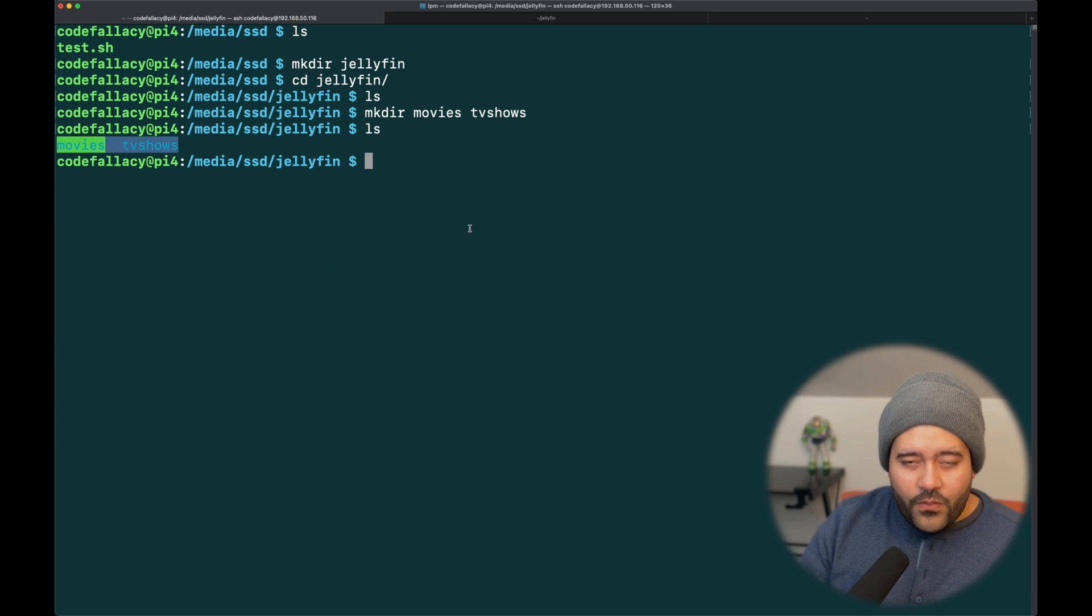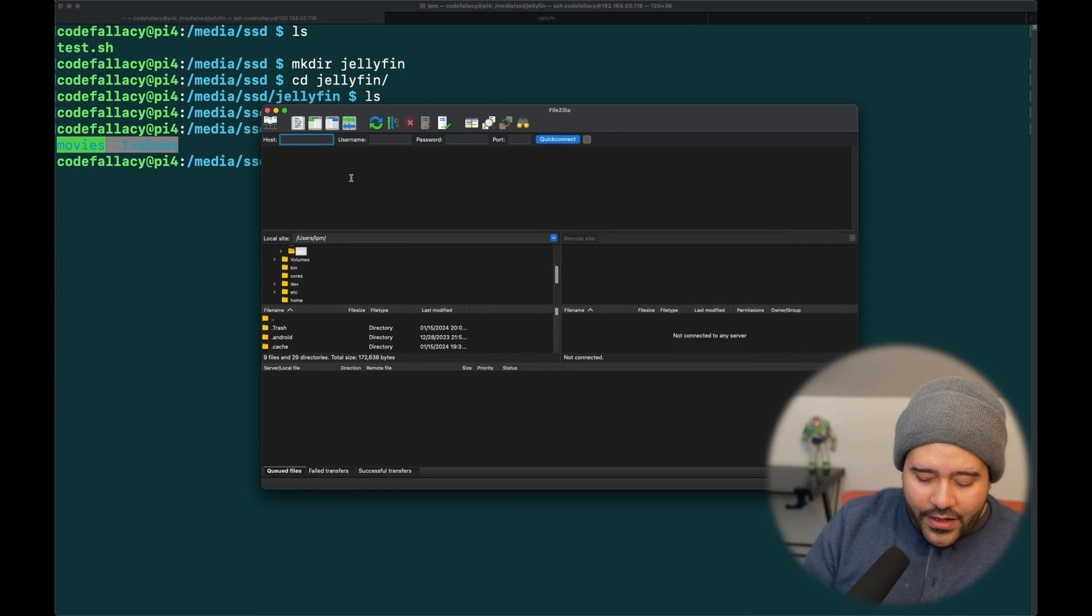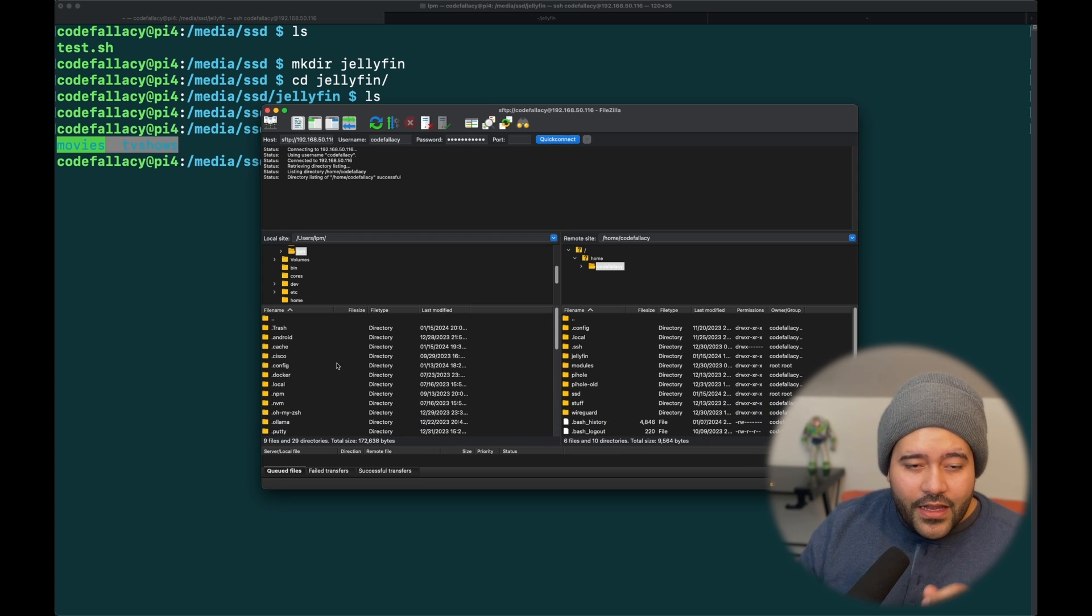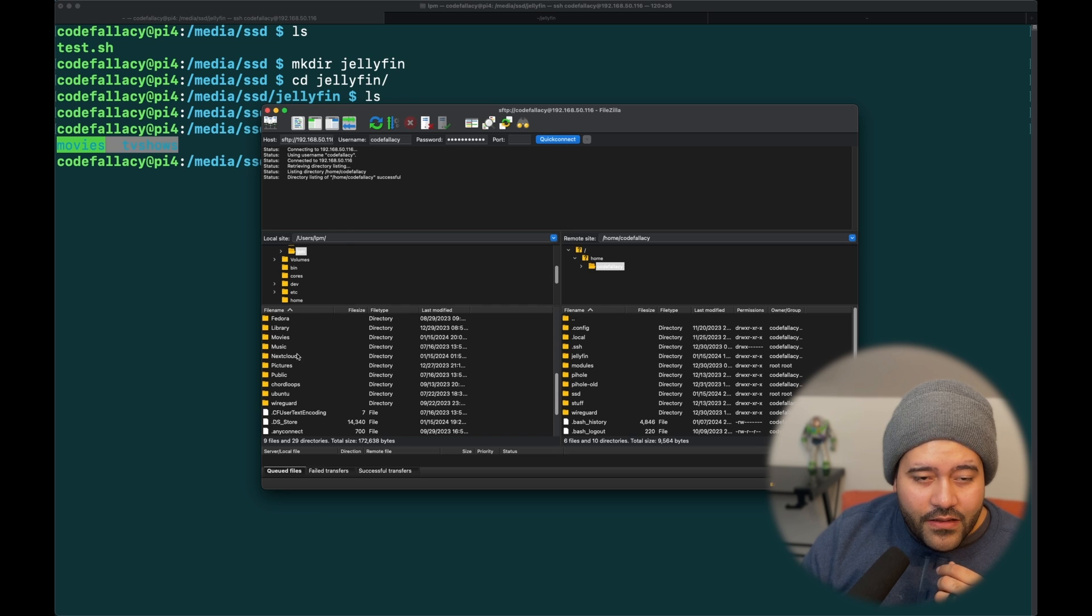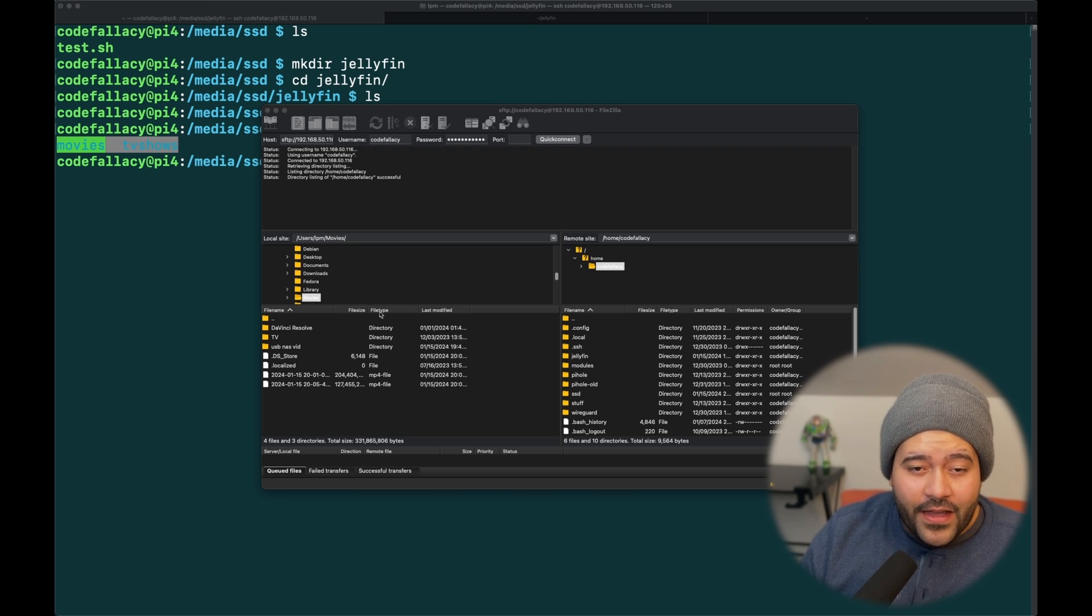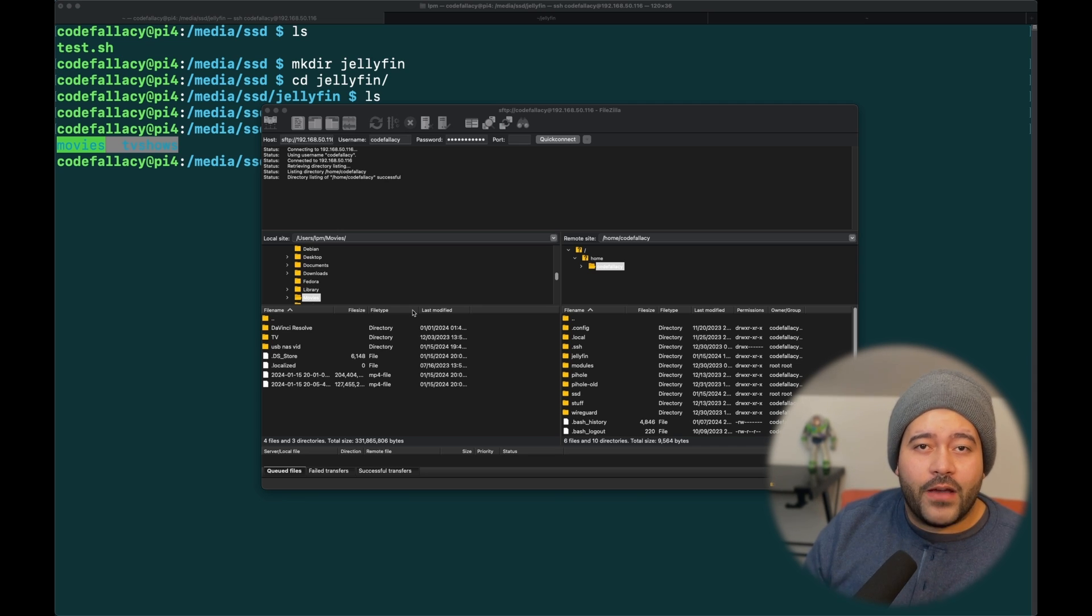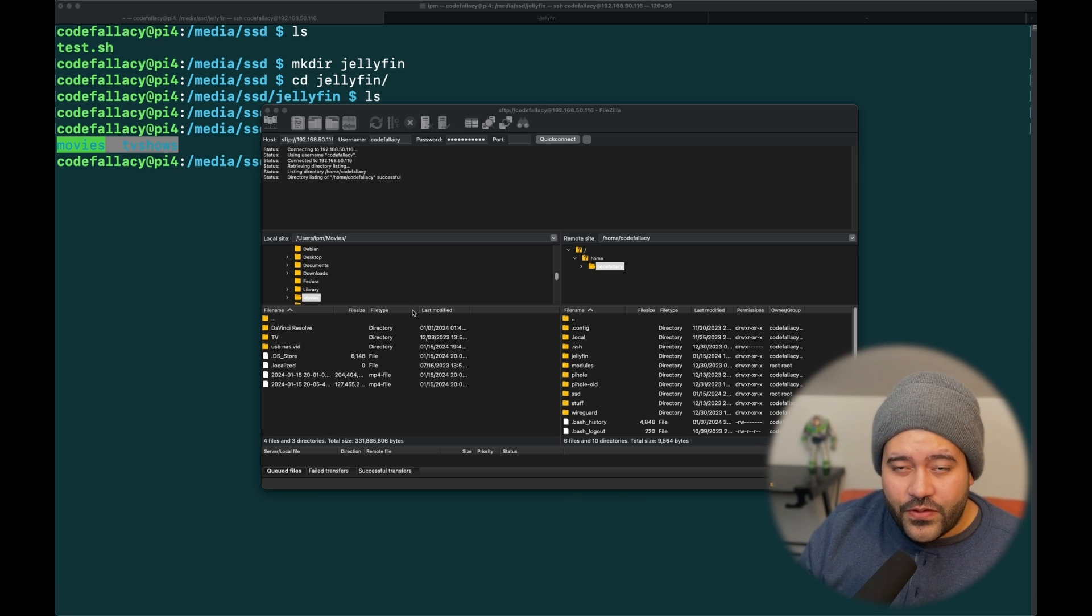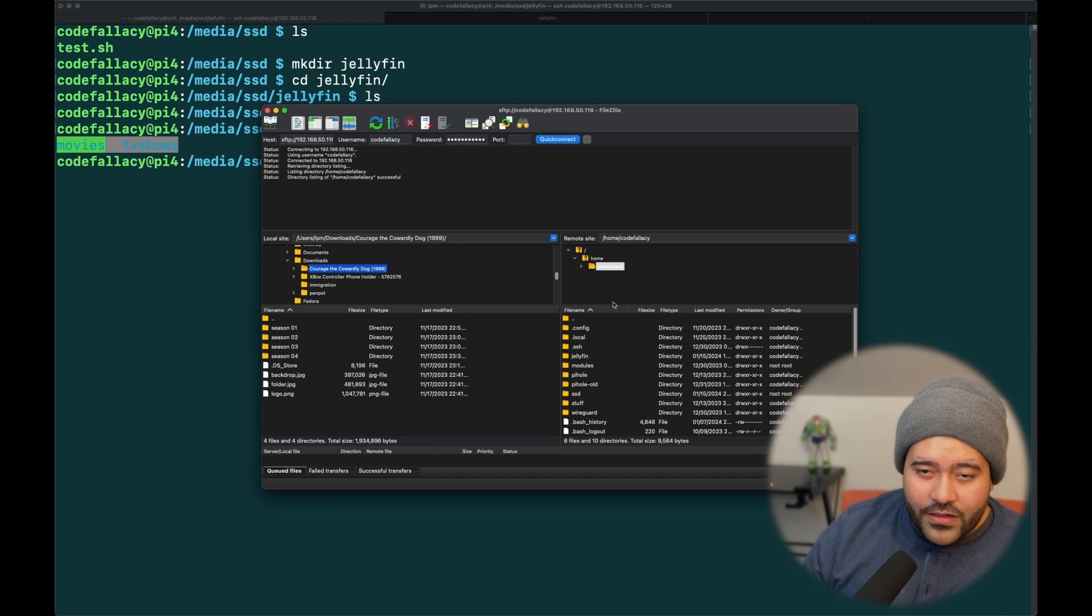Let's open FileZilla. Let's connect to our Raspberry Pi. Okay, so we are connected. I didn't have any media because I had removed the files that I thought I wanted to use. So, what we're going to do is we're going to pass TV shows. I have a couple of episodes of Courage the Cowardly Dog. And we're going to be passing it from this computer through FileZilla to the external storage device on the Raspberry Pi 4.